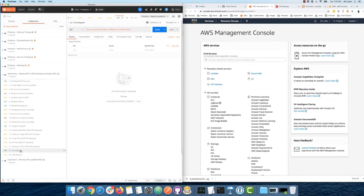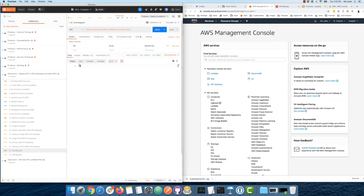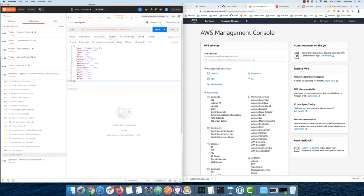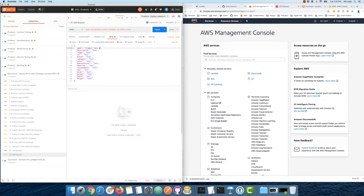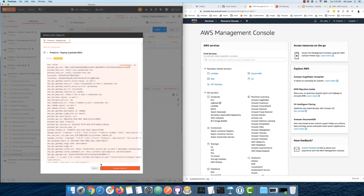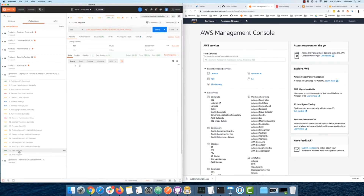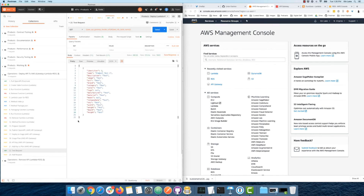Everything is stored in the environment. Let's test it — sending a GET request returns an empty array, which is a good sign. Going to the add request, I have a test product in the body. I send it, get back an identifier. Going back to the GET request and sending it — I've got a product in the database.